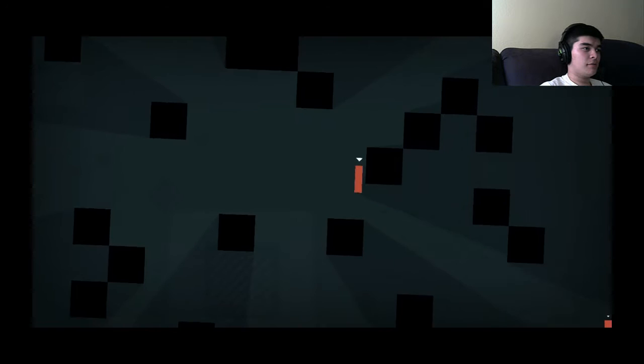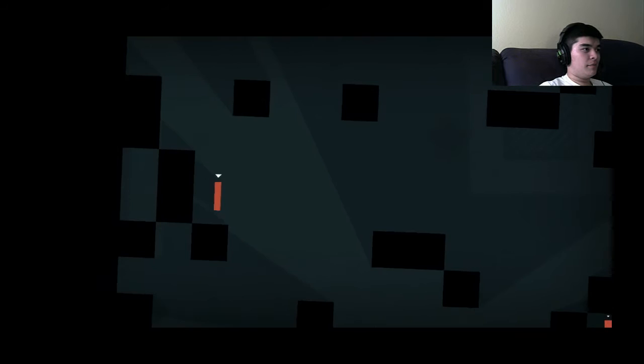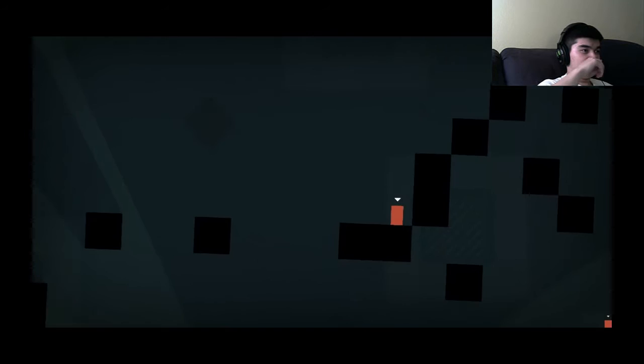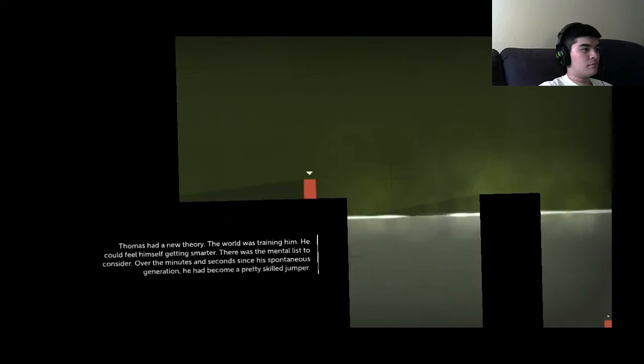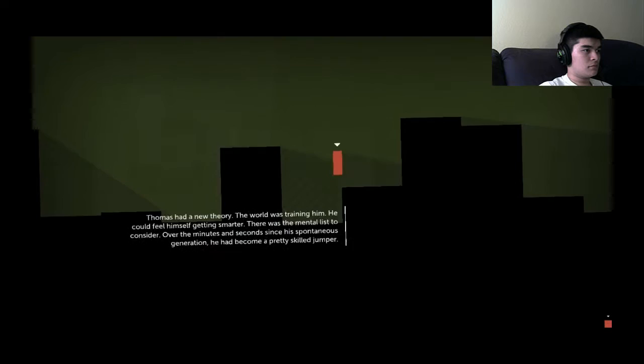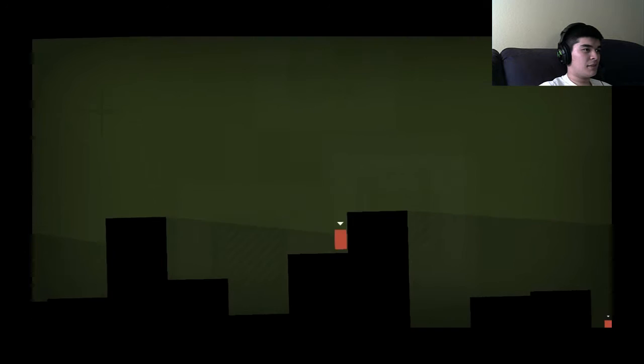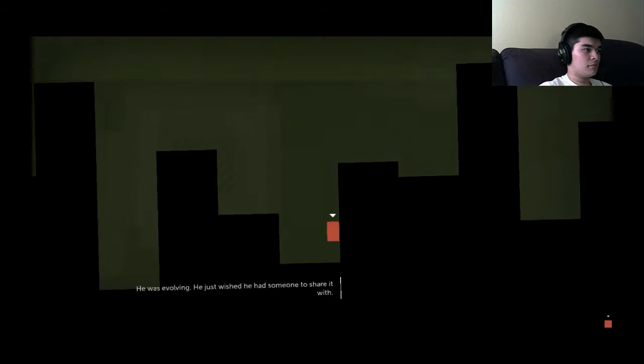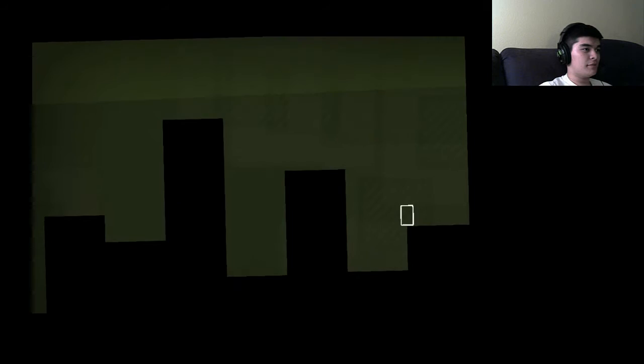This is an awesome game, I don't even know. This was worth the sale price I think. Thomas had a new theory. The world was training him. He could feel himself getting smarter. There was the mental list to consider. Over the minutes and seconds since his spontaneous generation he'd become a skilled jumper. He was evolving. He just wished he had someone to share it with. It's okay Thomas, you'll find someone eventually.